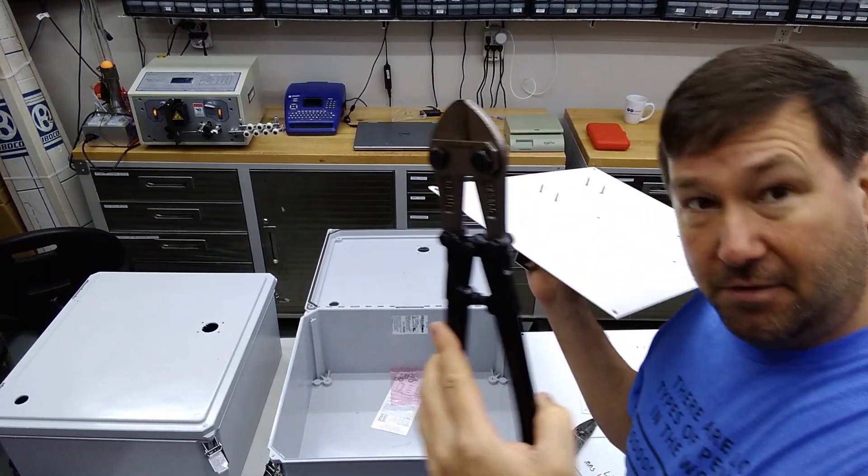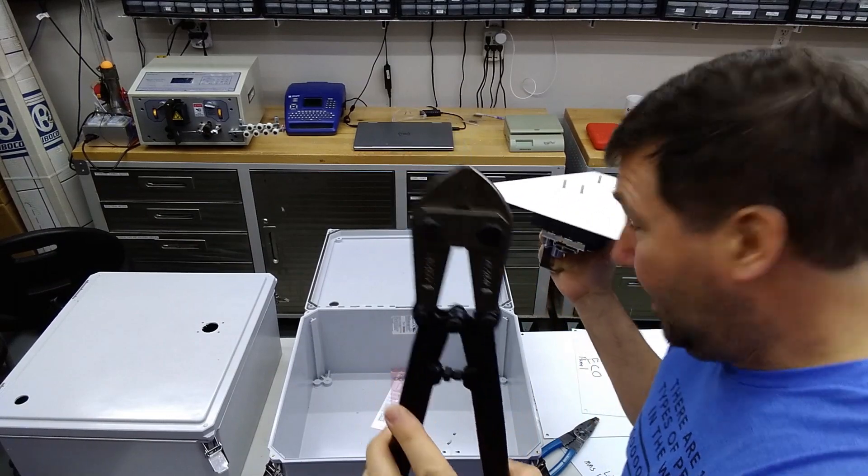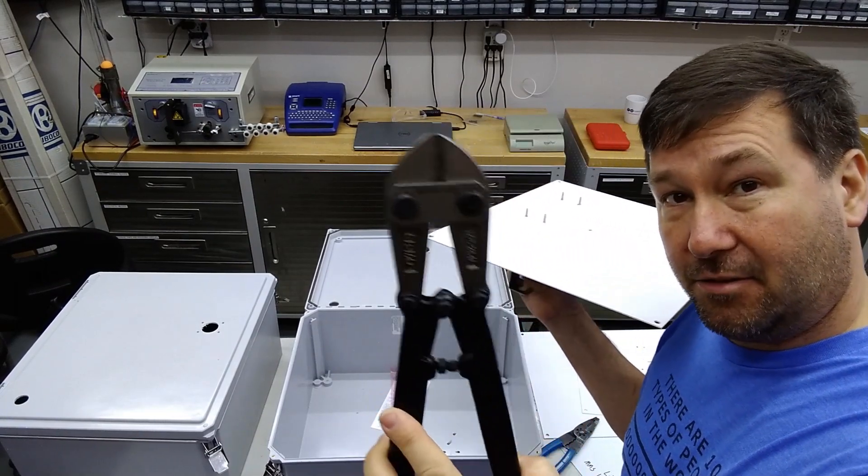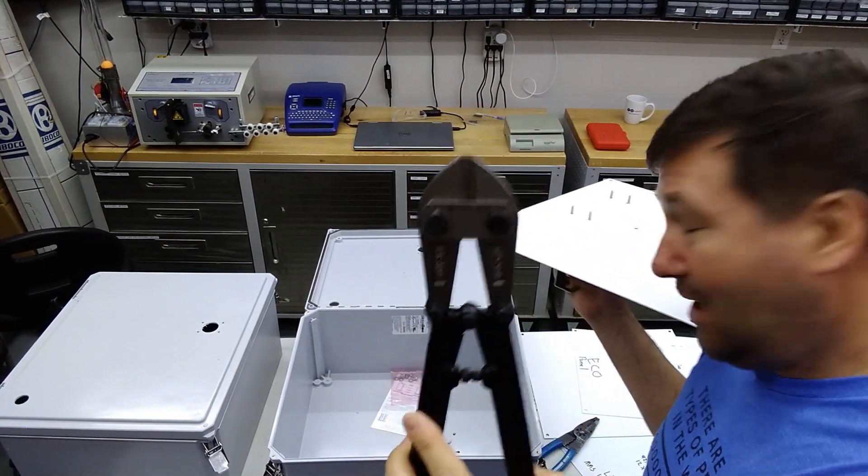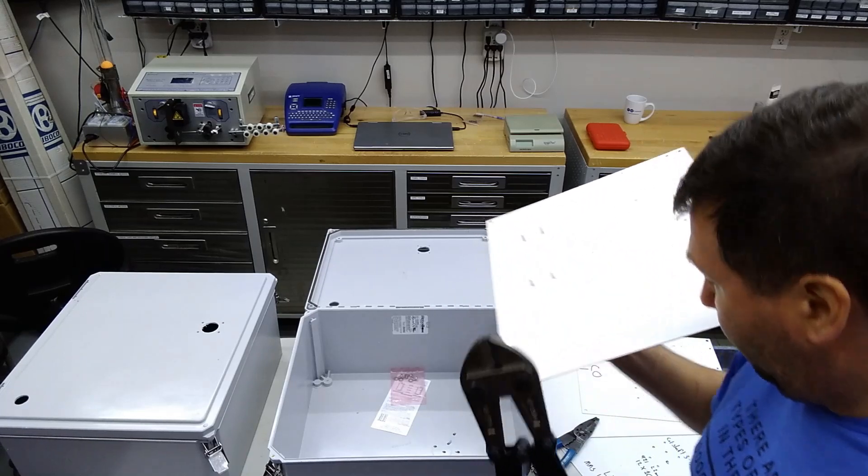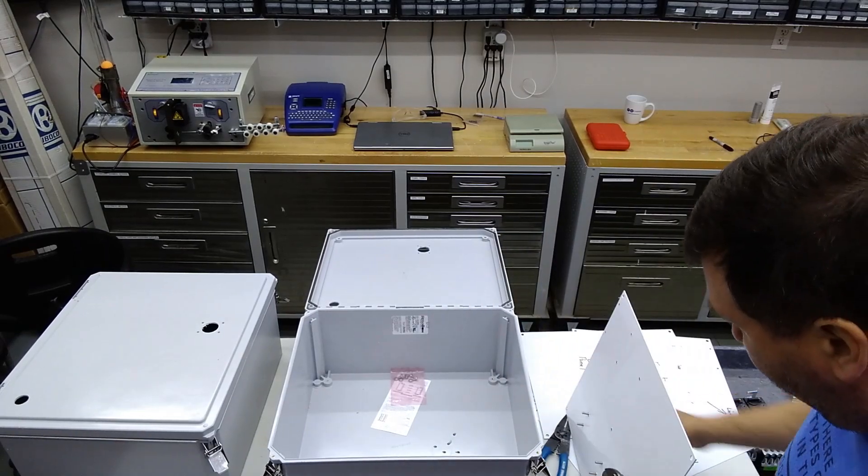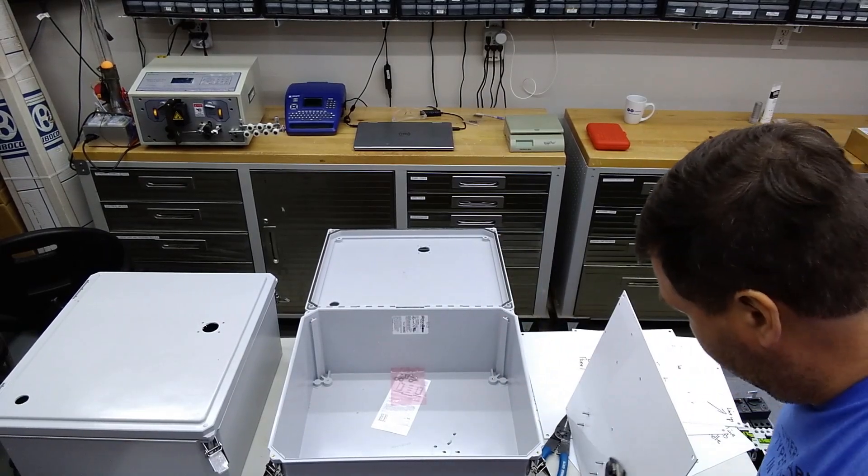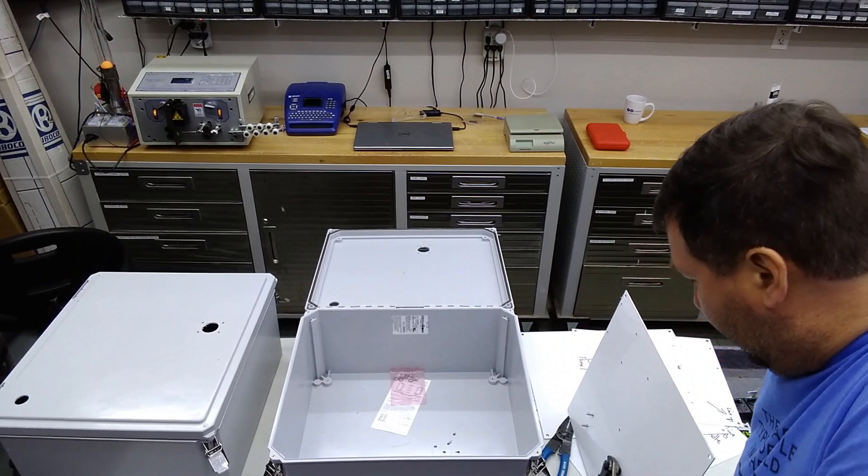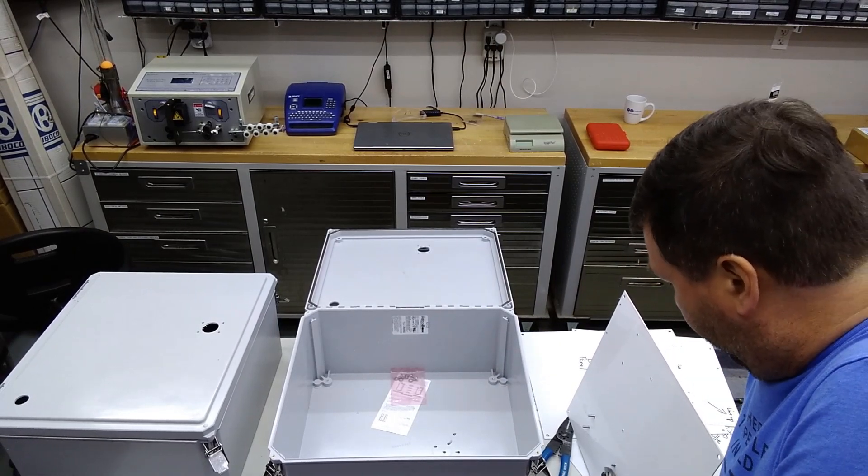I do use a regular set of bolt cutters and yes if you take the screw out later it does go right back in with no problem. So I just lay this up here before I put it in and just snap those off.